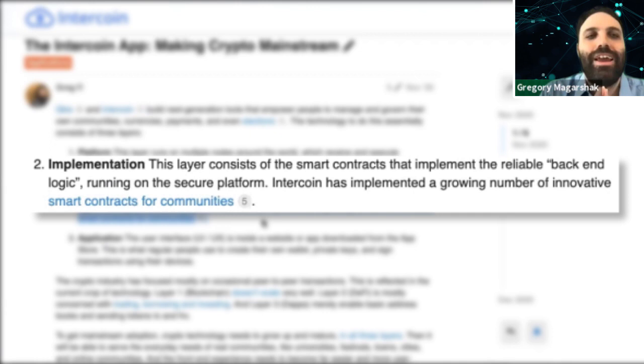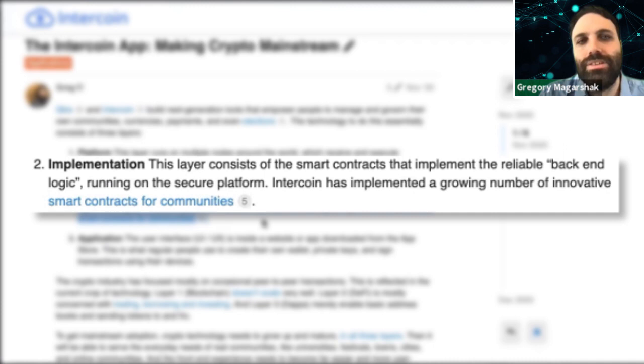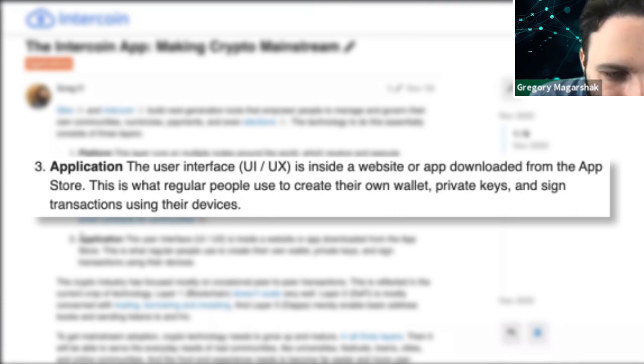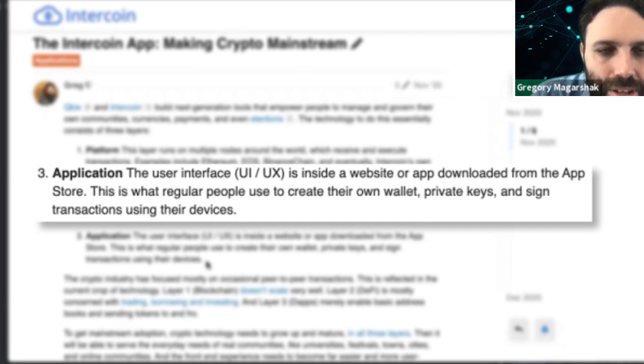The second layer is the important new one — the blockchain layer, or decentralized application layer. The best way to describe it is the smart contract layer. It consists of smart contract back-ends: the rules — do this, do that, if this happens that happens, send balance. This enforces the rules, and for the first time we can trust that enforcement is actually going to happen.